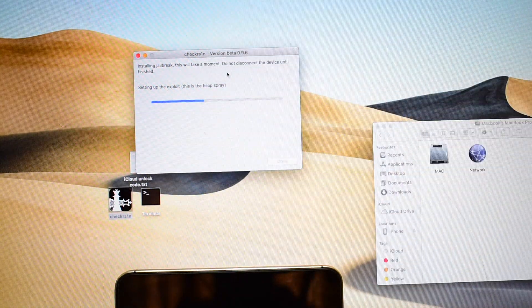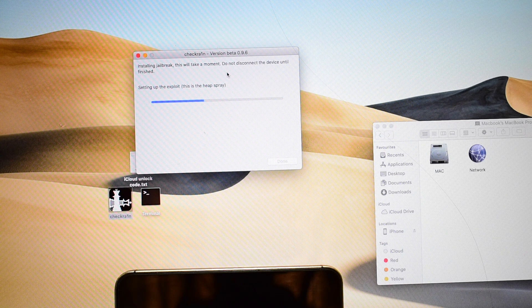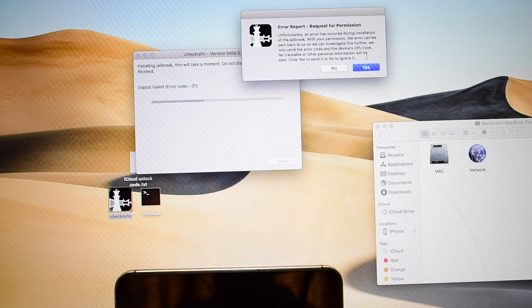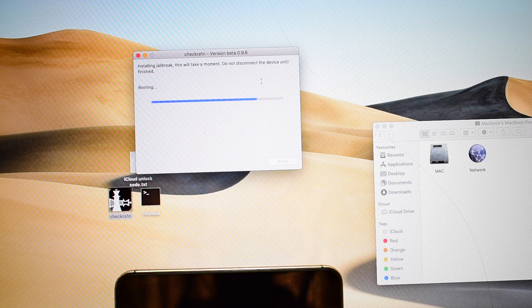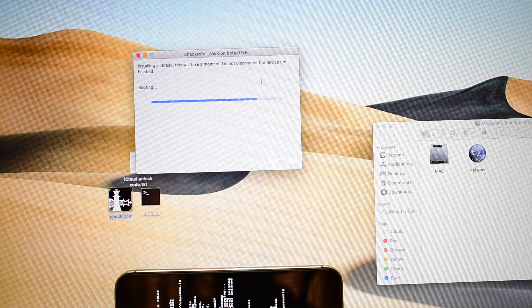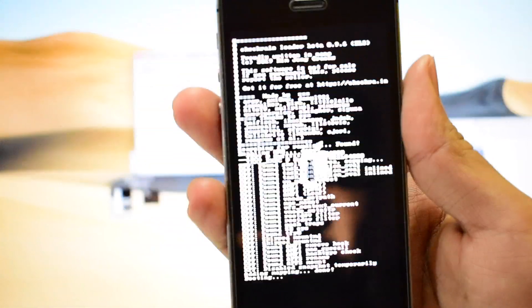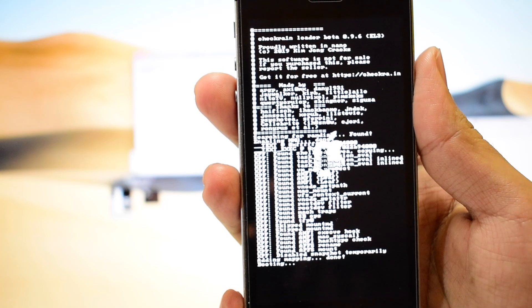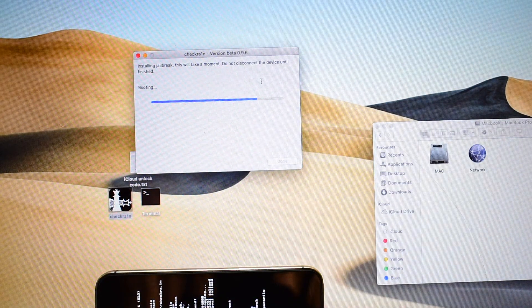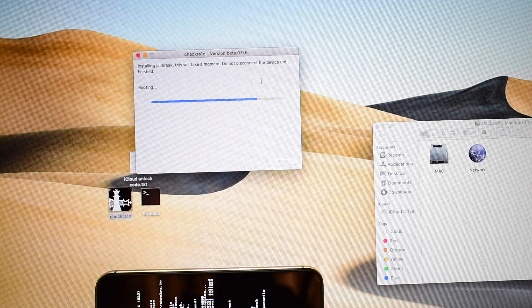It says setting up exploit — this is a heap spray. Also make sure you use the original USB cable. It says fail, error code 31 — no problem. As you can now see, it is installing some hacks on the device. Please wait for it to complete and do not unplug your device at any point.